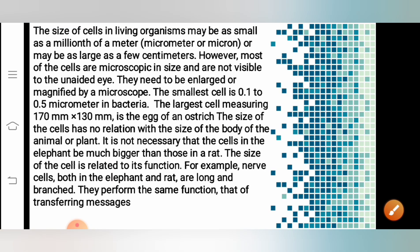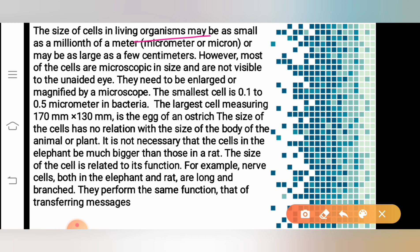Let us recall what we have studied in this session. We understood that the size of cells in living organisms may be micrometers, millimeters, or even centimeters. Most of the cells are microscopic and cannot be seen with our naked eyes — that is, the unaided eye. We can see those cells with the help of microscopes. We also concluded that the smallest cells are the cells of bacteria, and the largest cell is the cell present in the egg of the ostrich.